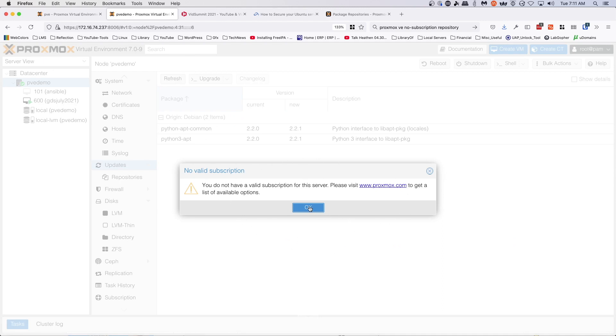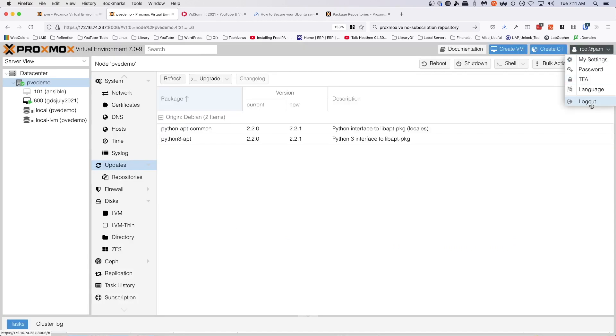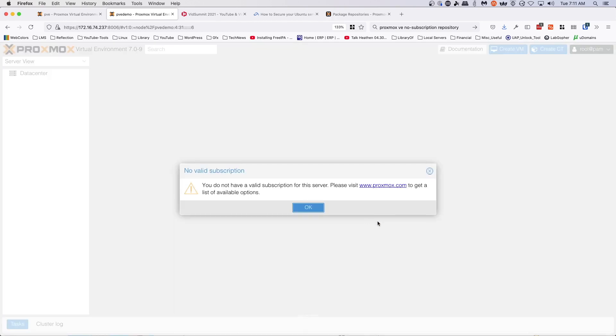And then if we jump back to updates and we say refresh, it's still going to tell us we don't have a valid subscription, but it is going to go ahead and update. If we log out and log back in...